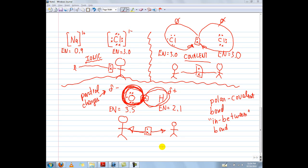This is part two of our video clip on electronegativity. In the first clip we talked about how electronegativity affects the type of chemical bond that's going to occur between two atoms. So for instance, an ionic bond occurs generally when one atom has a much higher electronegativity than the second atom.